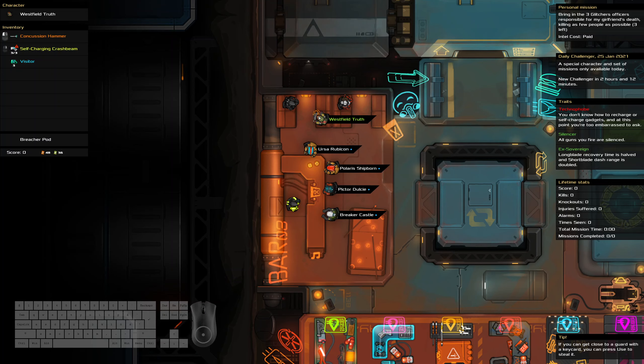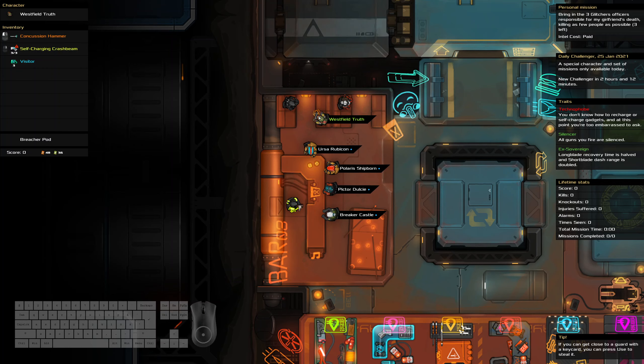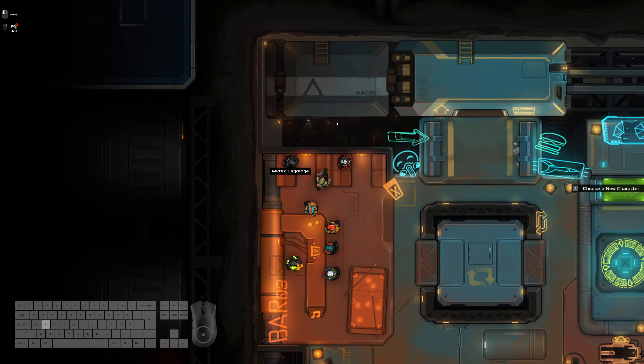We are technophobe, our guns are silenced, we're ex-sovereign, and we got a nice conch hammer, a few crash beams, and some visitors.